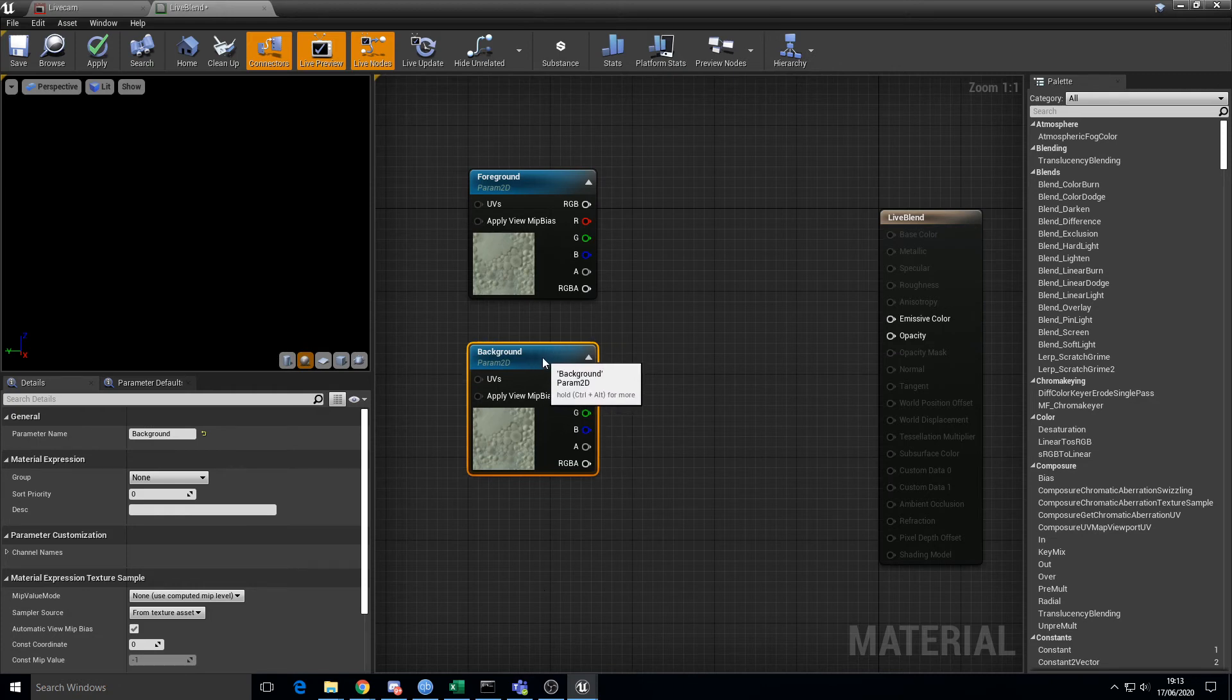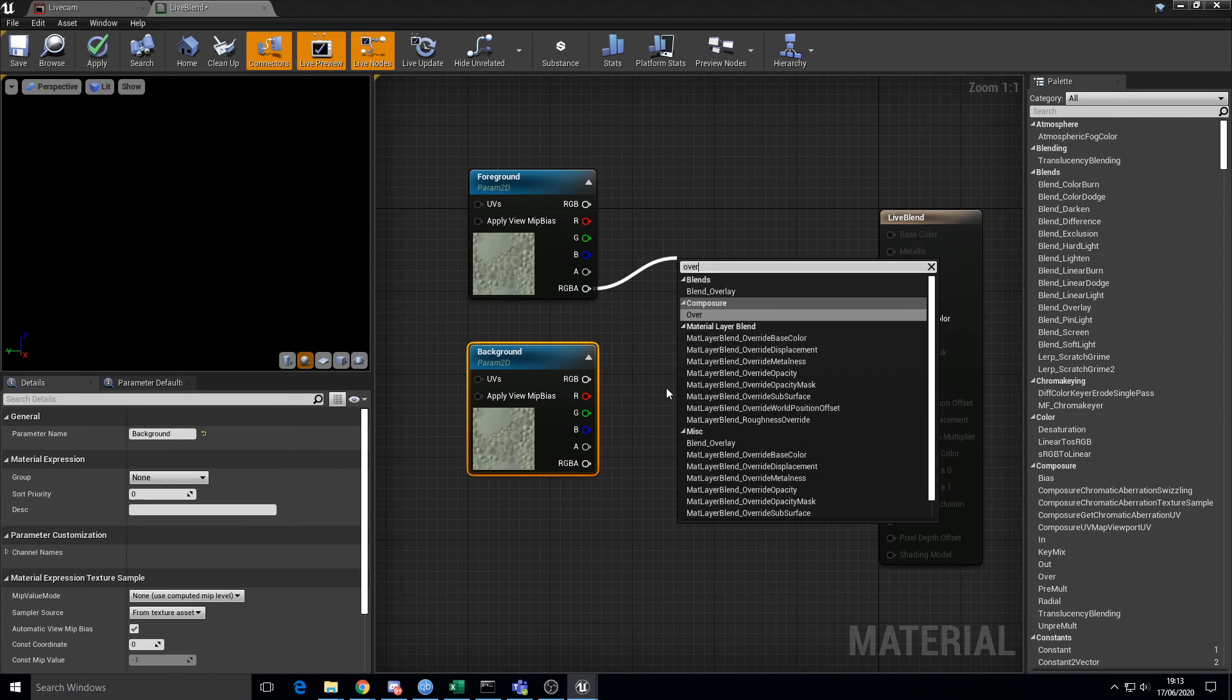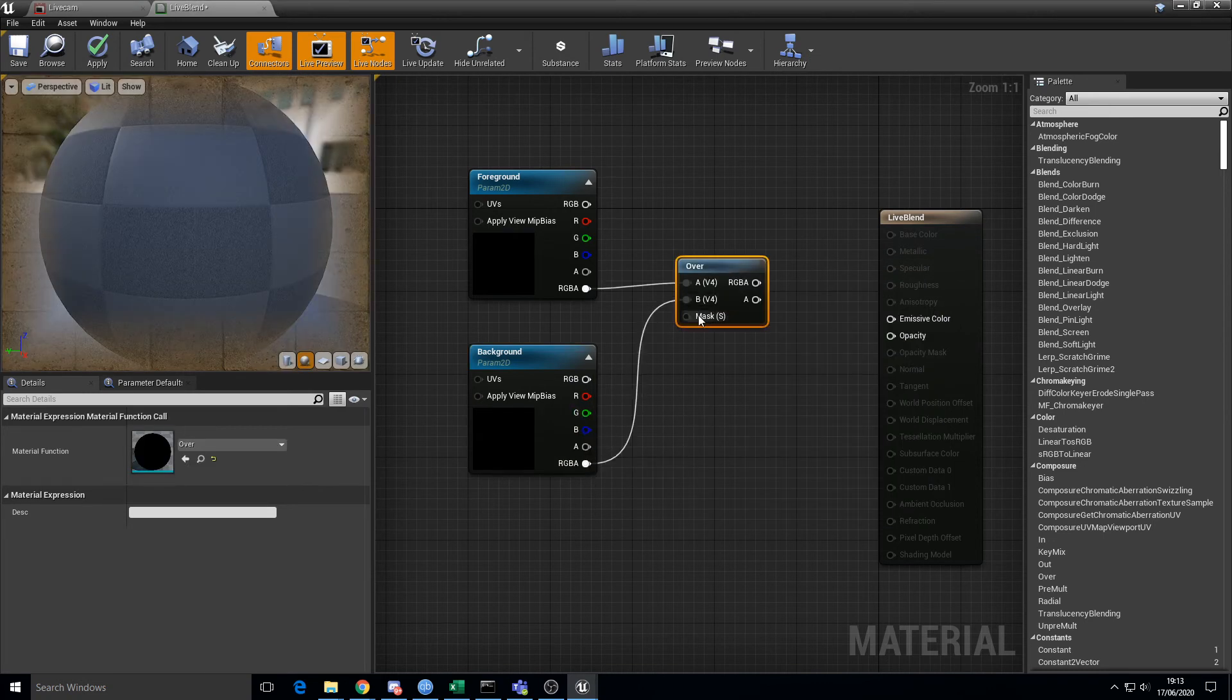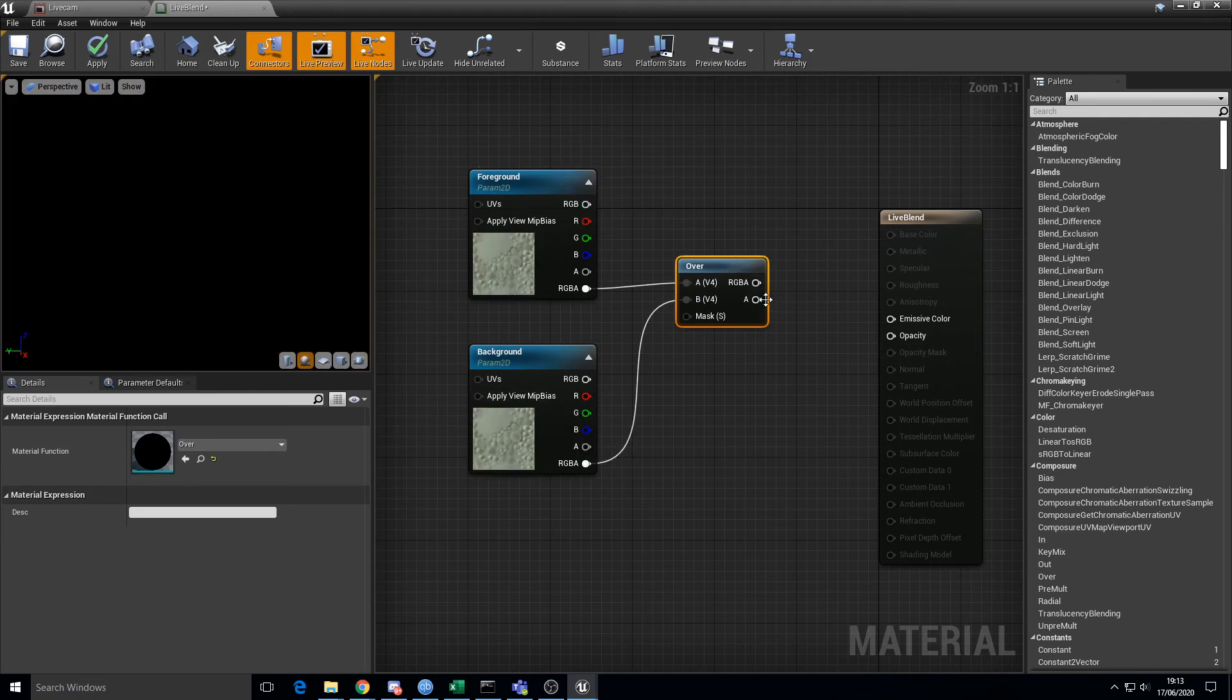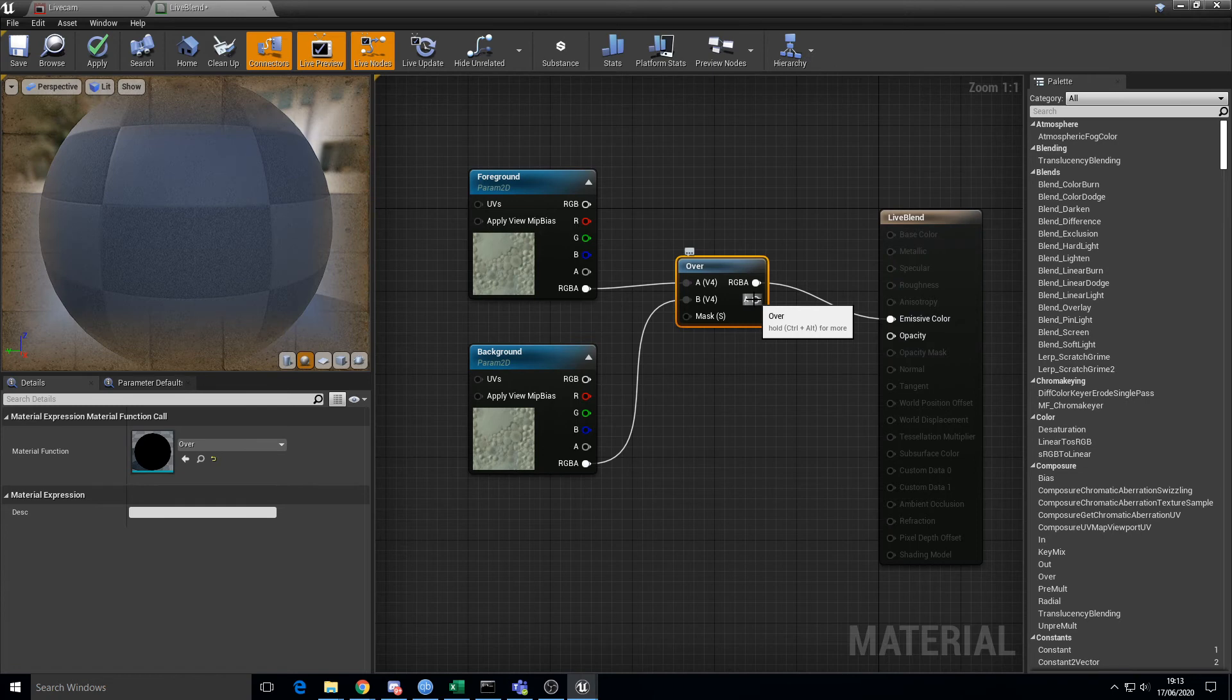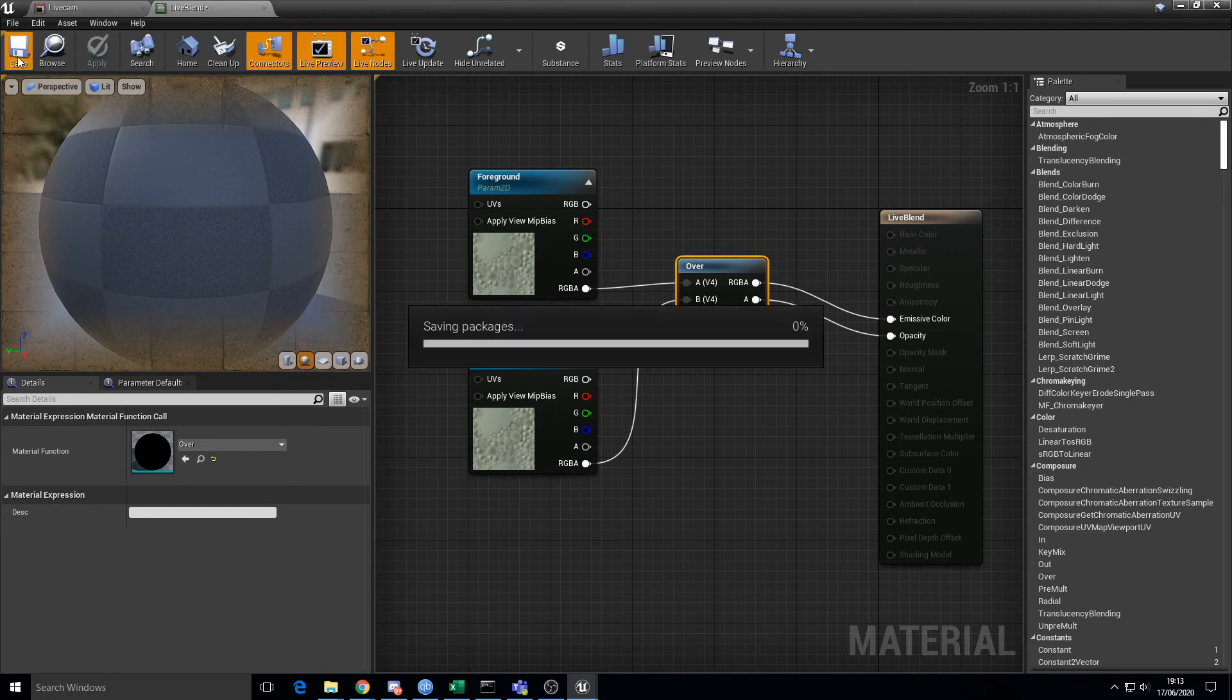So basically two texture inputs. And then we drag off this guy and do an over. Over is basically the compositing action. So this is going to be over the top of that. And then we just drag those, RGB into emissive, alpha into opacity. Apply, save.